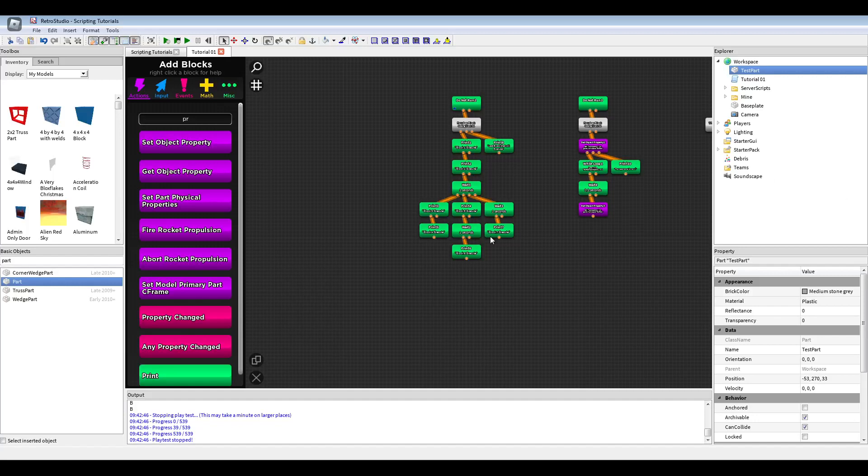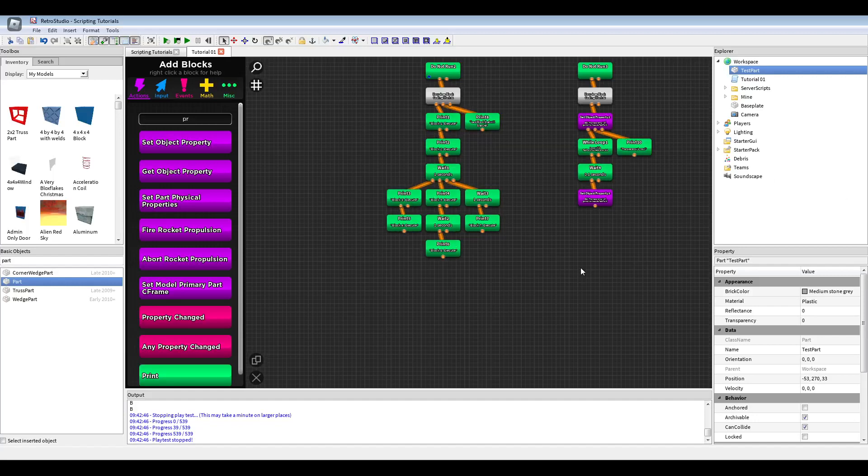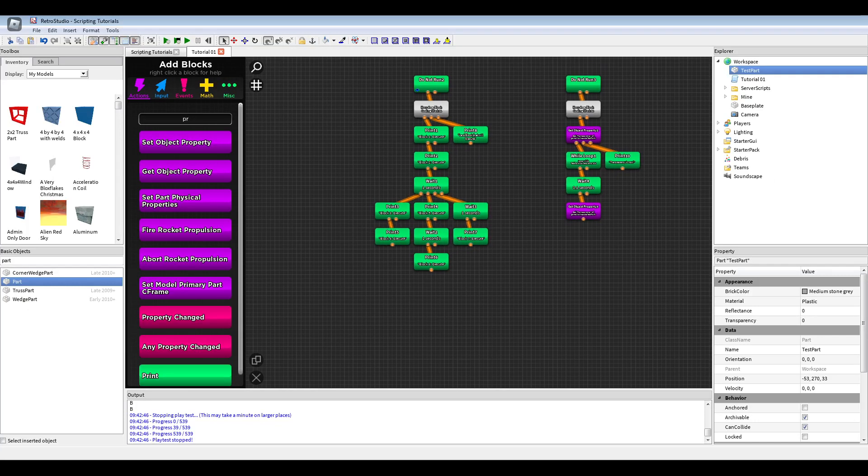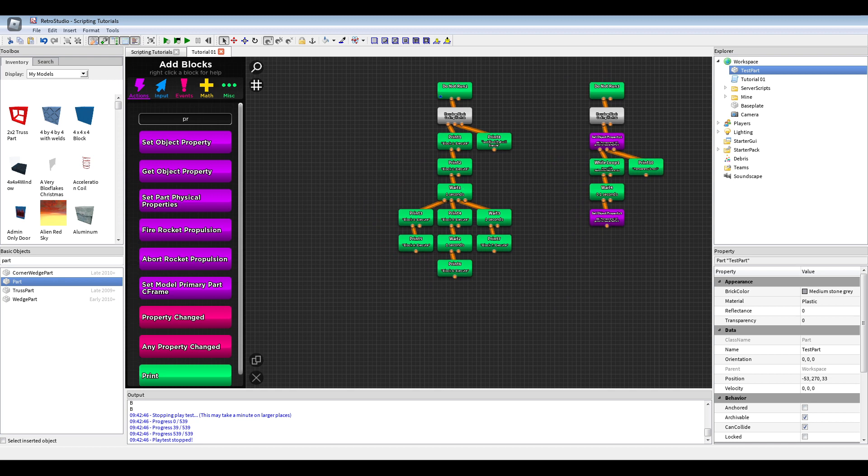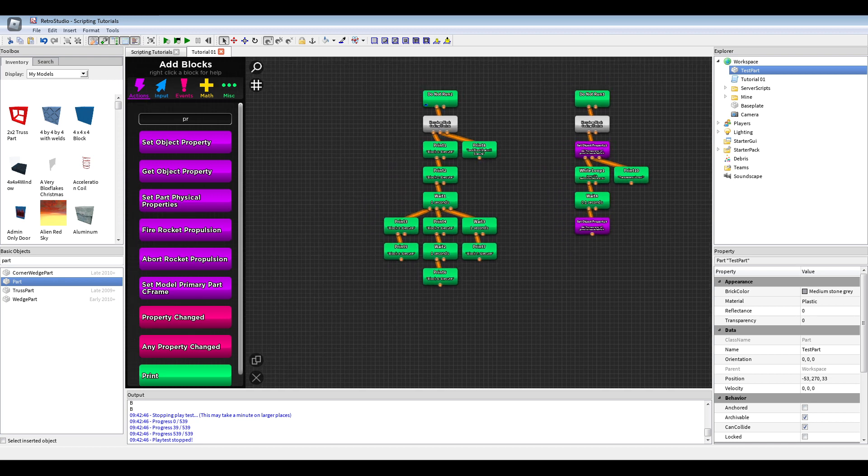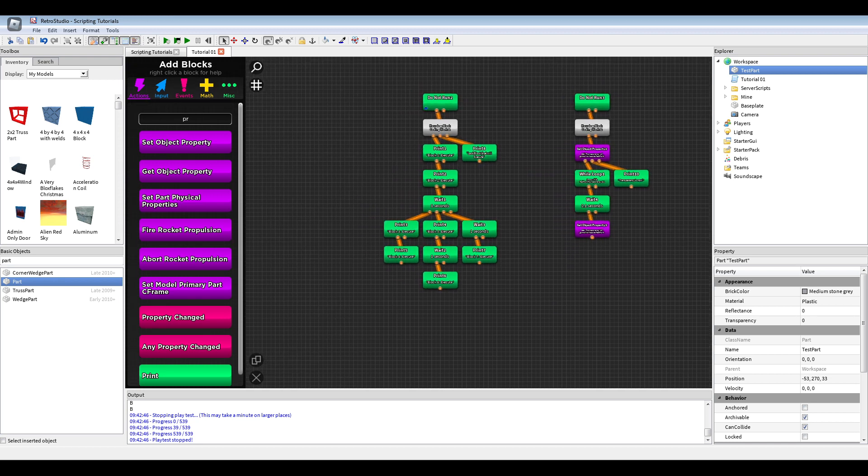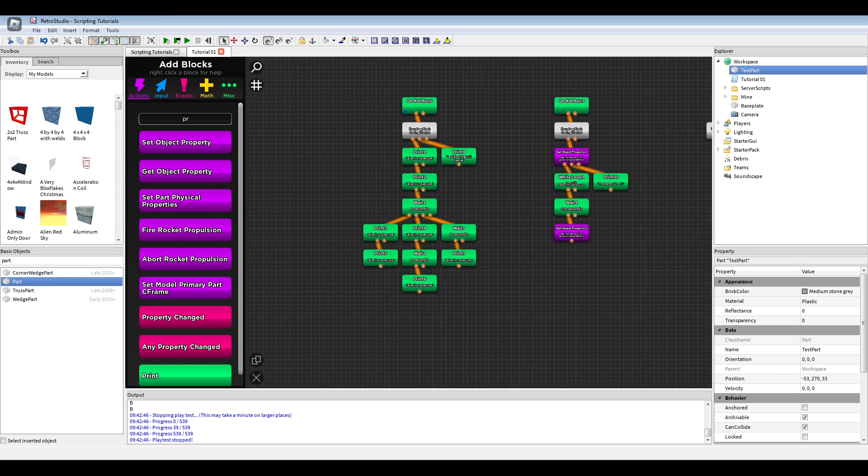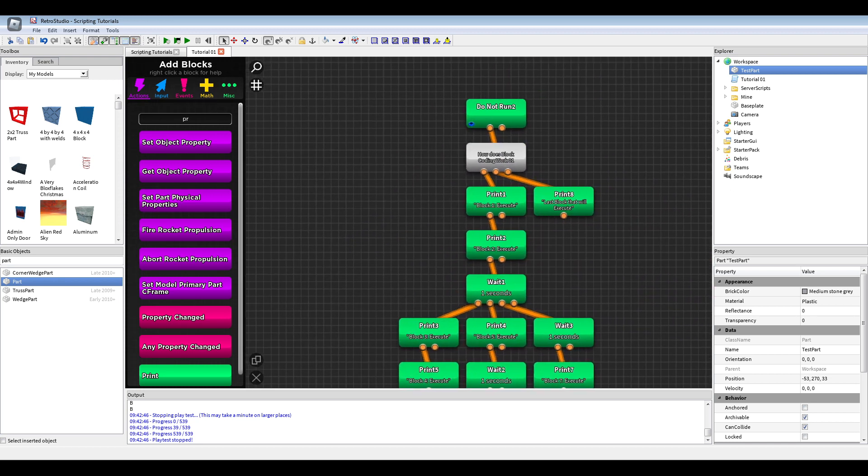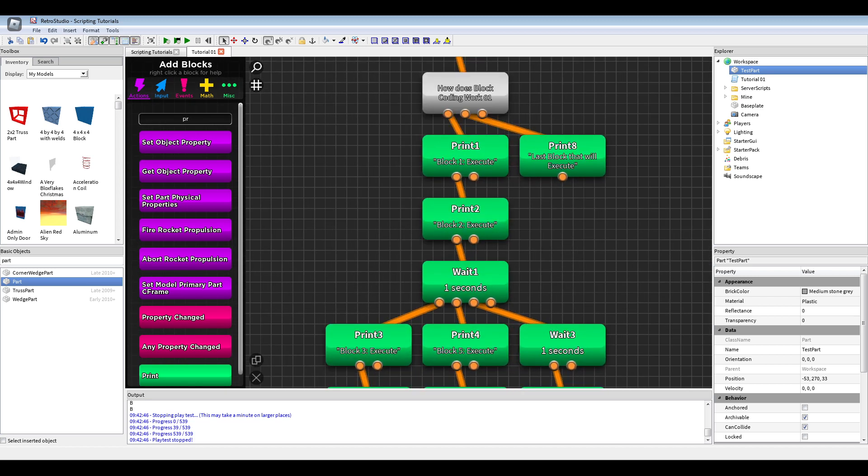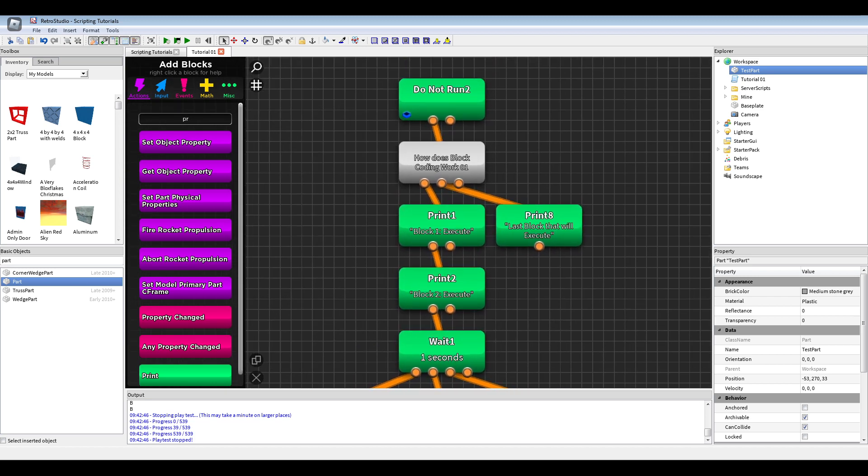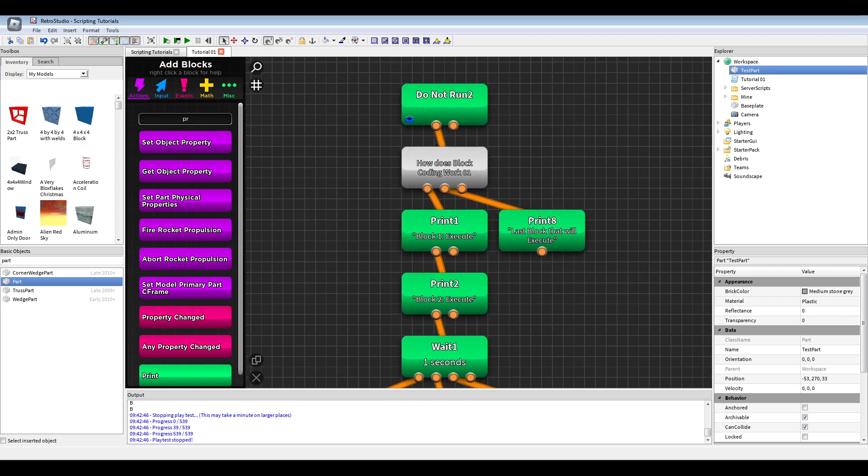Hello, today I will show you how to code in WordPress Studio if you don't know how. So first I will explain you how does even the block coding work.